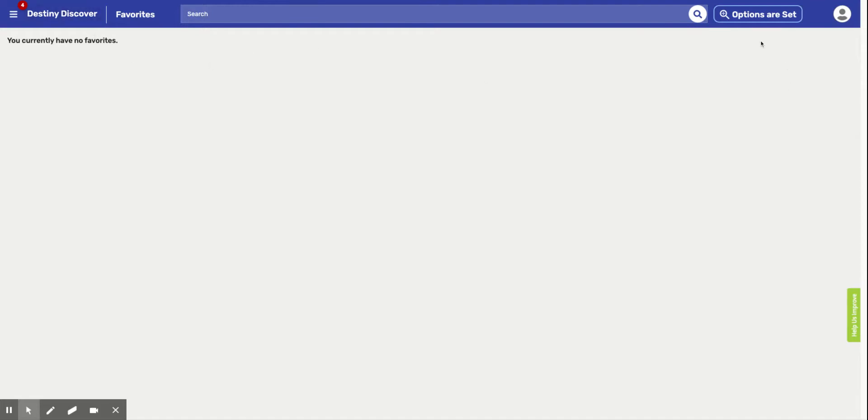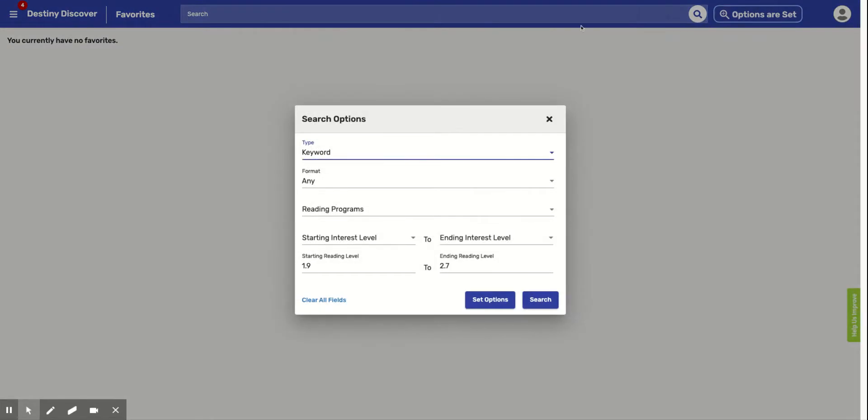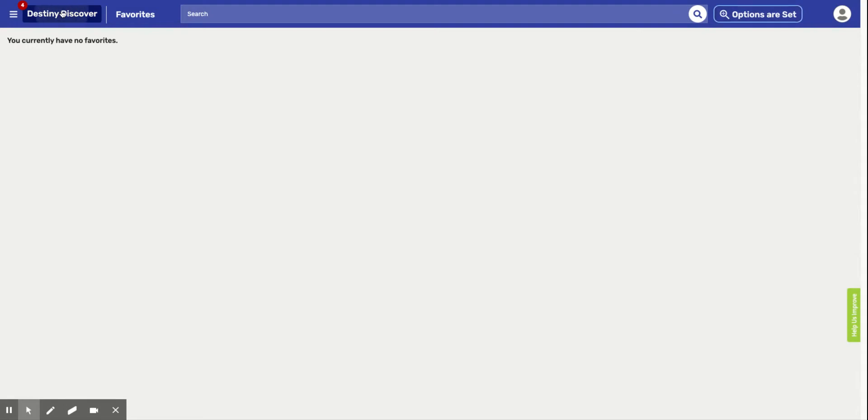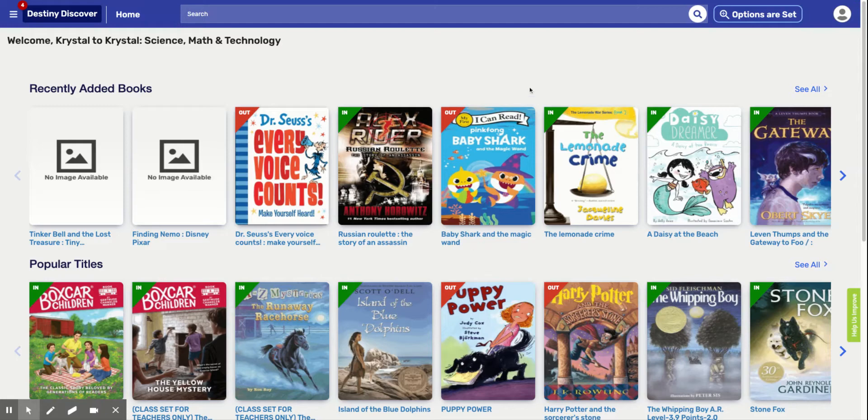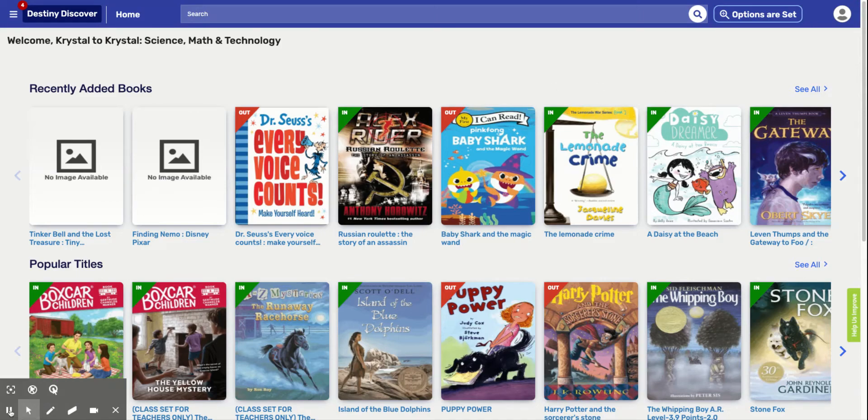So that's a little tutorial on how to utilize Destiny Discover. So remember, options. And we're going to click on that. The little pop-up box is going to show up. And we are going to put our levels. Remember to ask your teacher what your levels are. So you can type in your levels, your starting level and your ending level. All right, guys. Keep on reading and I'll see you in the library. Have a good one. Bye.